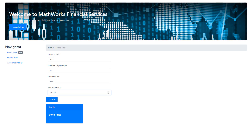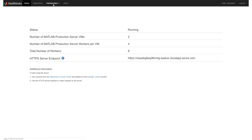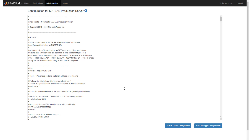The web front-end client app captures the input data in the fields, packages it into a JSON payload, and makes a REST call to the production server endpoint. You can manage production server configuration from the cloud console by going to Administration, Manage Server Configurations, and modifying the configuration flags.